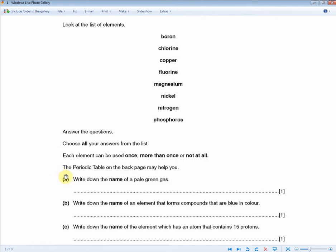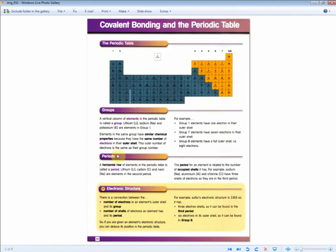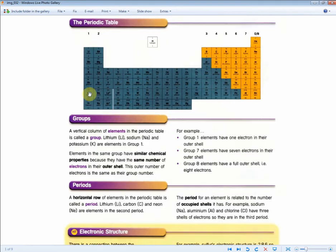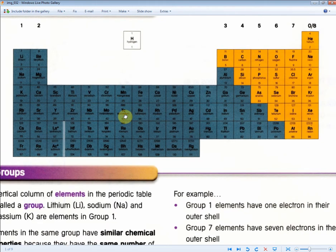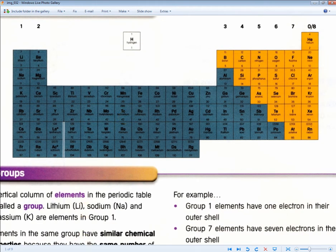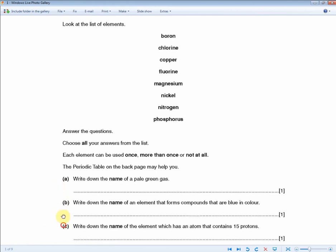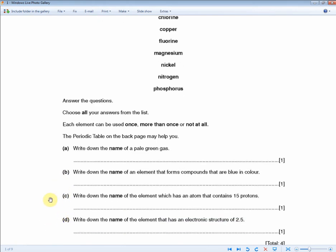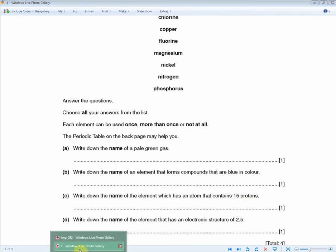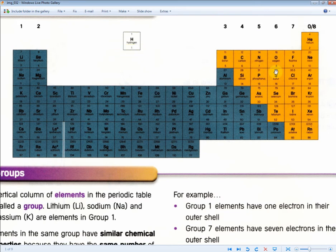The periodic table on the back of the page may help you, but we'll use the one in the revision guide. Write down the name of the element which has an atom that contains 15 protons. In a stable atom, the number of protons and electrons are the same, so 15 protons means atomic number 15. Looking at the periodic table where the lower number is the atomic number, that's phosphorus.